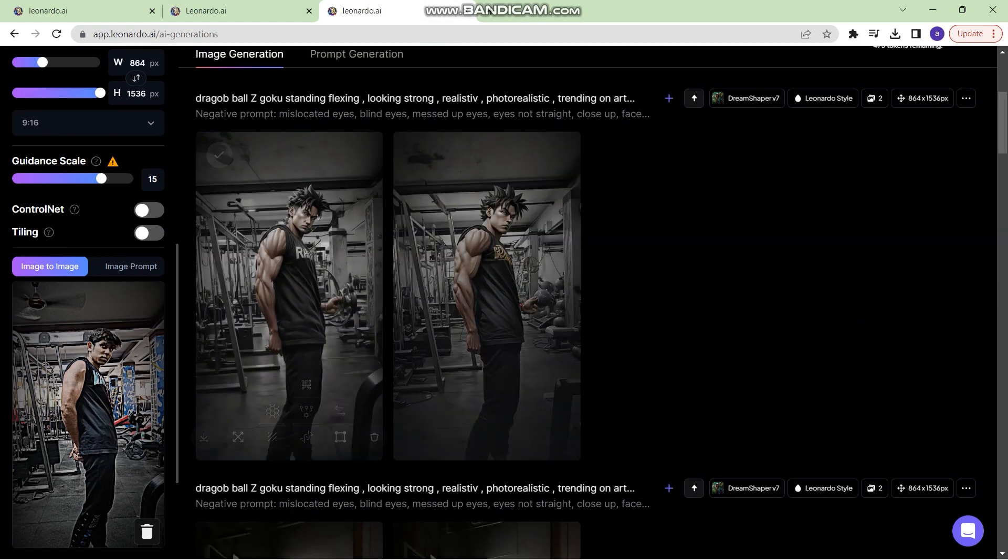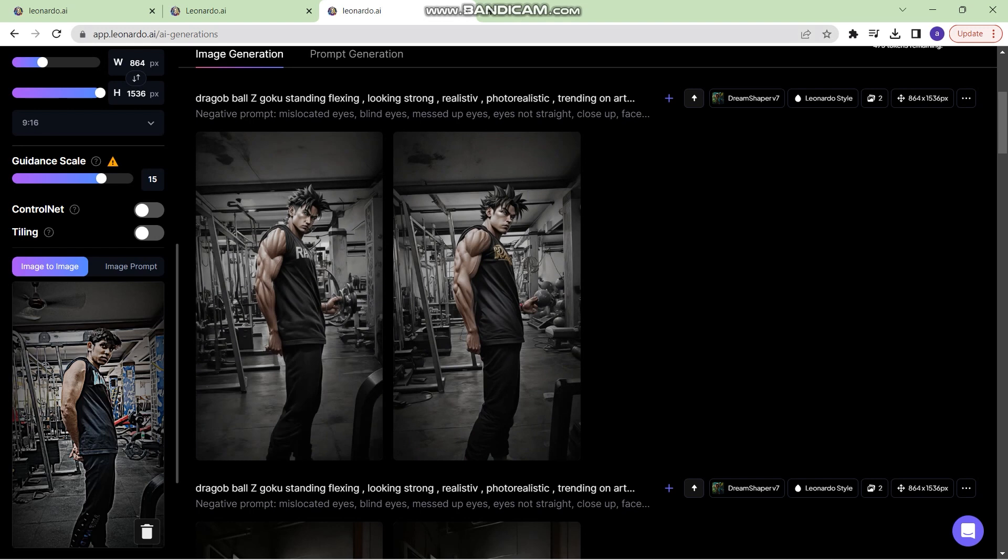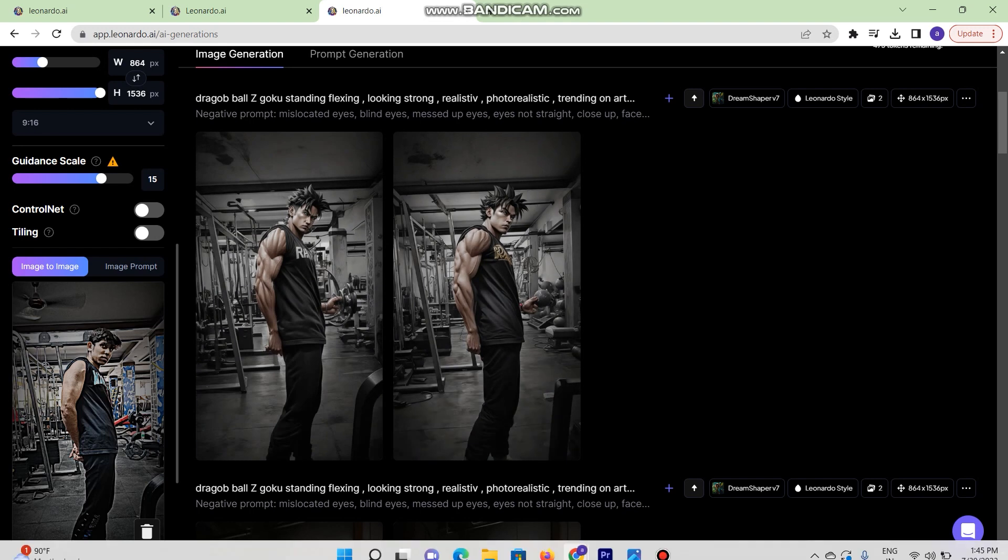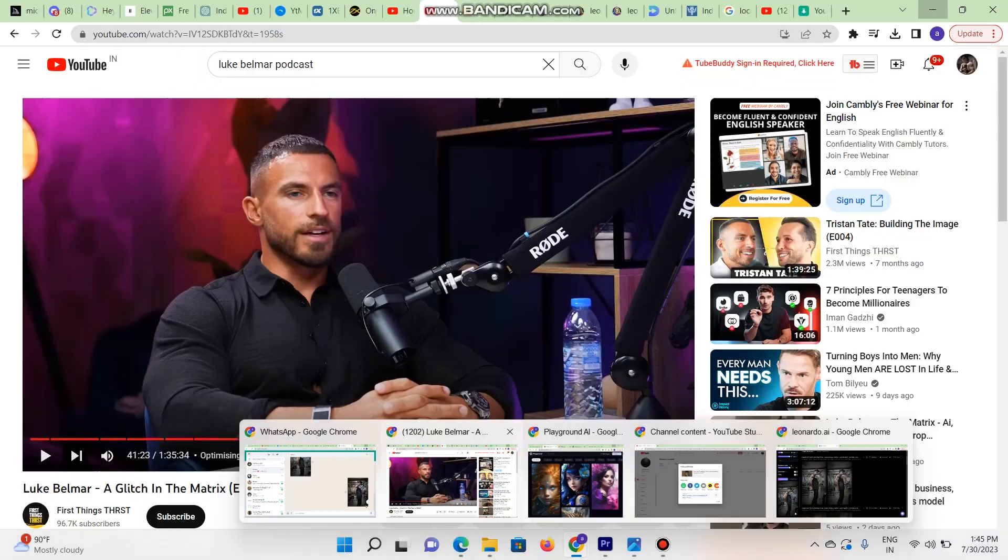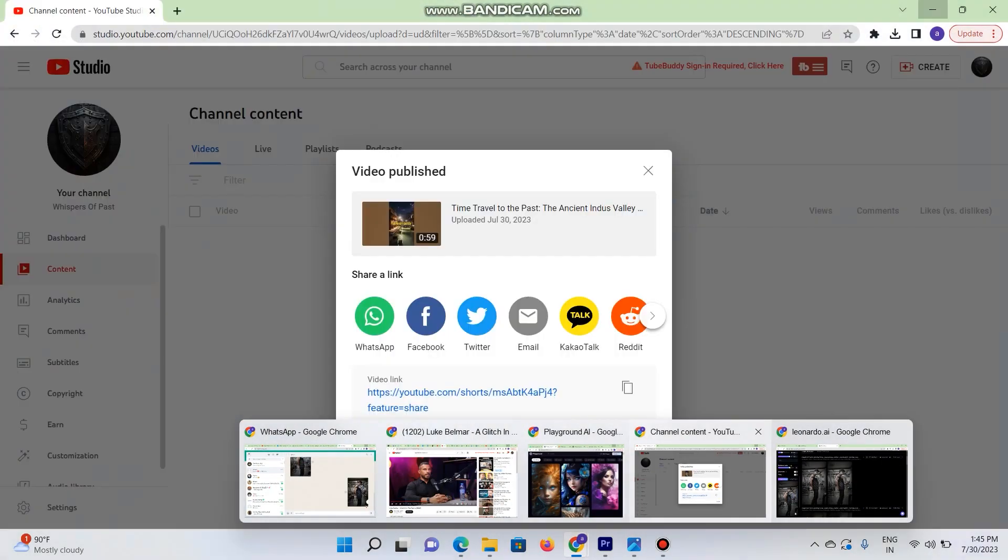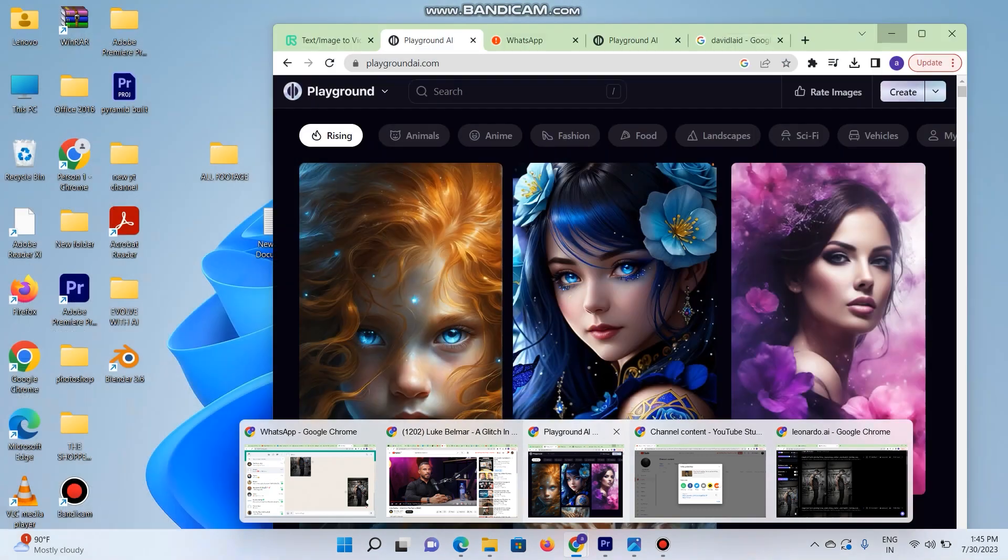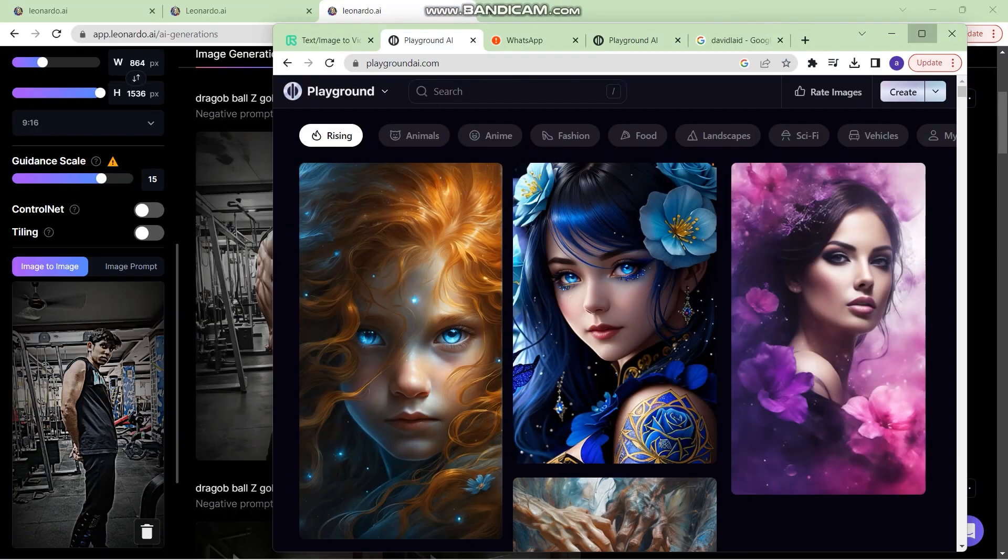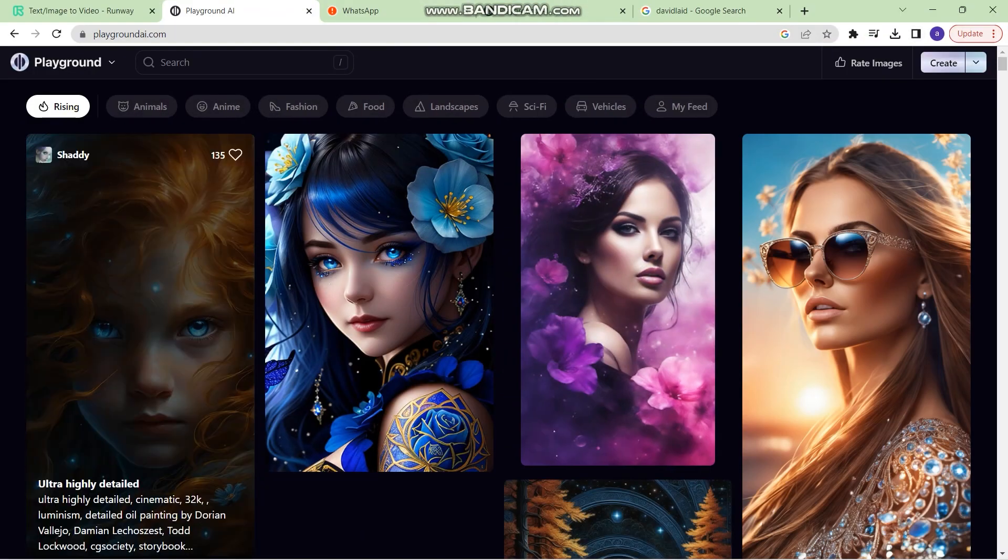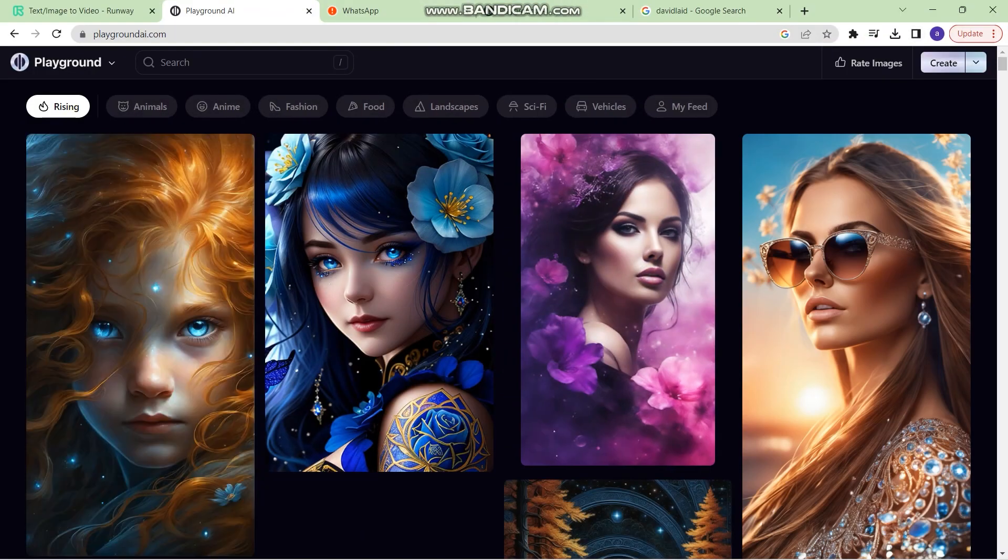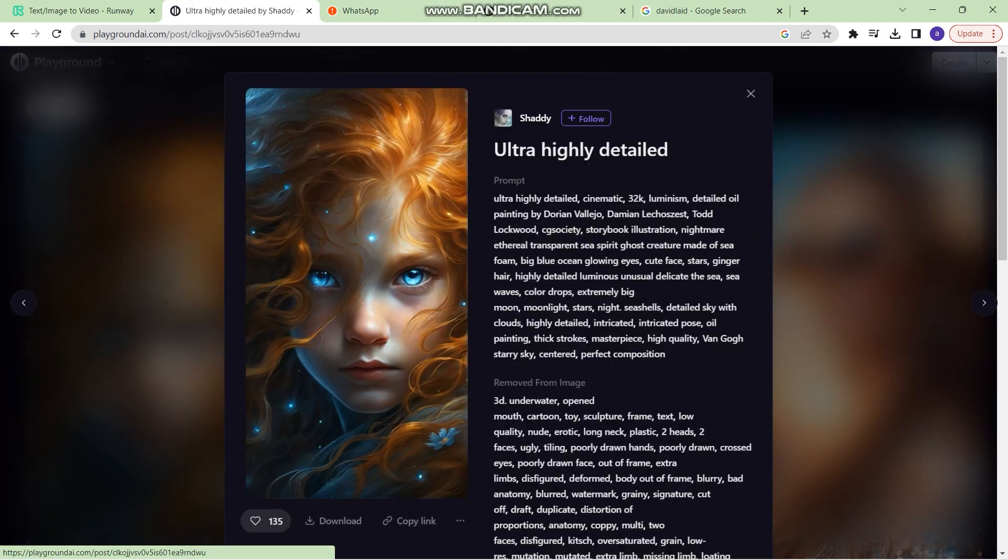So those of you who do not use Leonardo.ai, you can also go to Playground AI. It has the same features that Leonardo.ai has, but it is just that it is somewhat less efficient. So you can go right here and then you can remix any image.